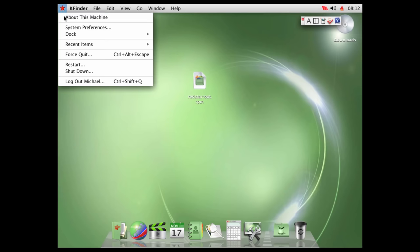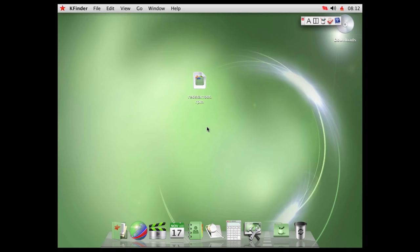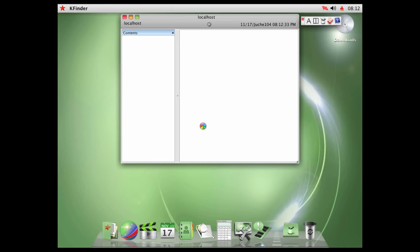K finder version 1.0. We can actually go to about this machine. And we can see that it finds my actual processor, which is an AMD A10 with the Radeon graphics, and it has 2 gigs of RAM. It just finds 1.7 gigs, which is 2 gigs of RAM. And the startup disk is Red Star.